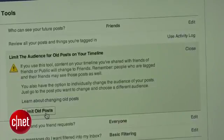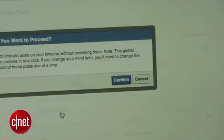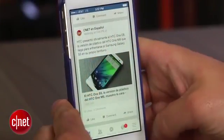If you would like a single status update to be visible to a different group of people, click on the drop-down menu next to the Post button when writing a new status.